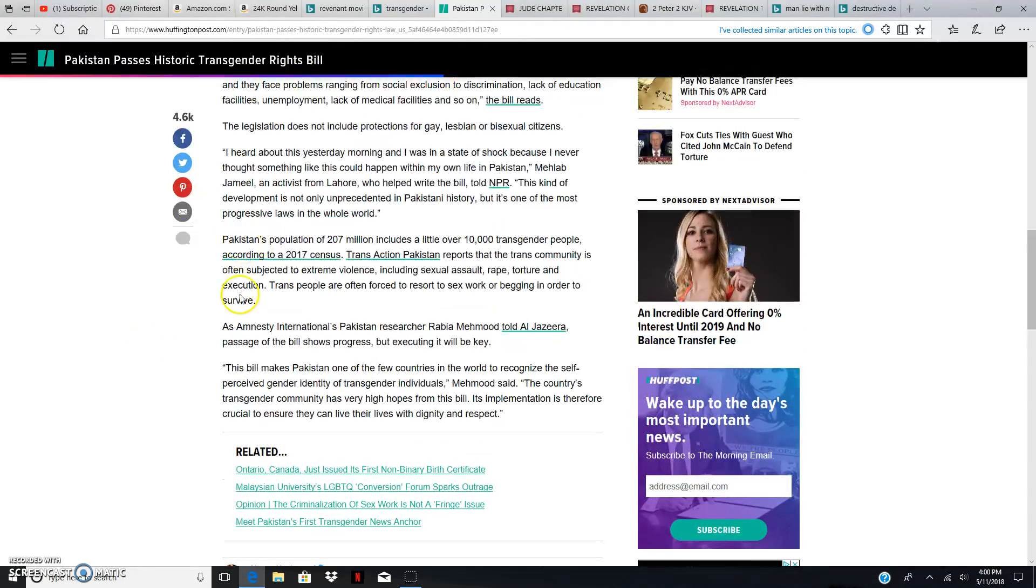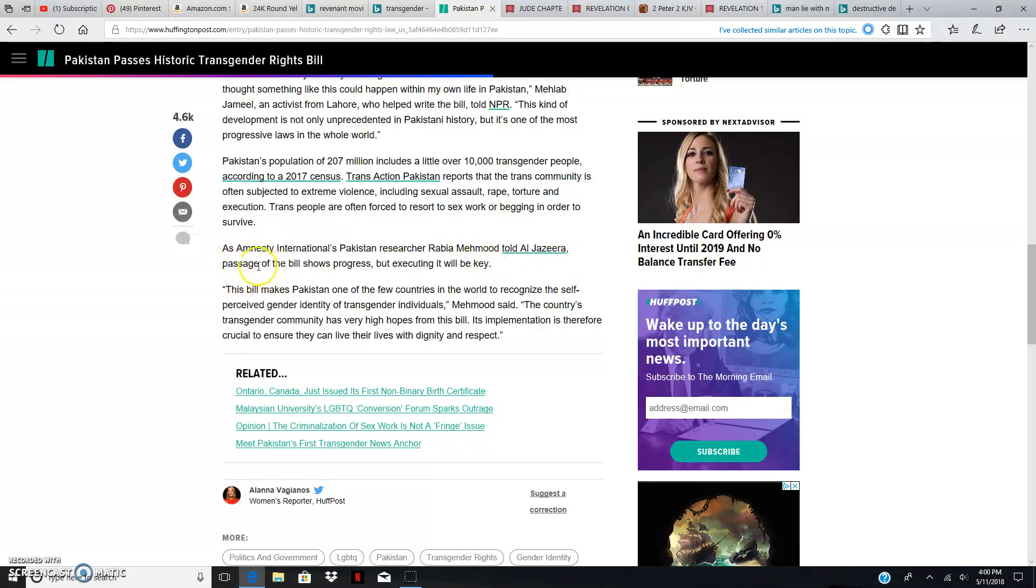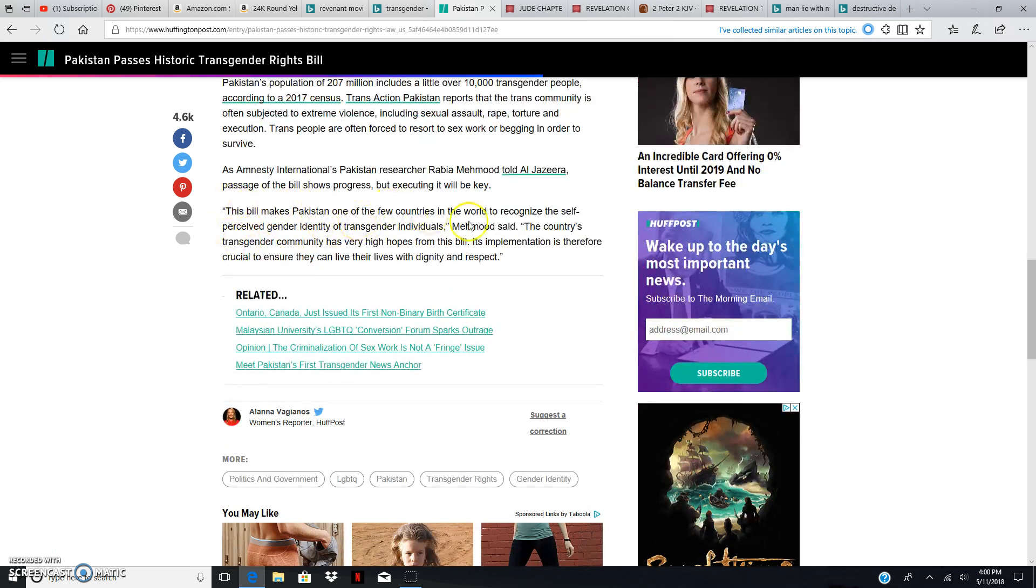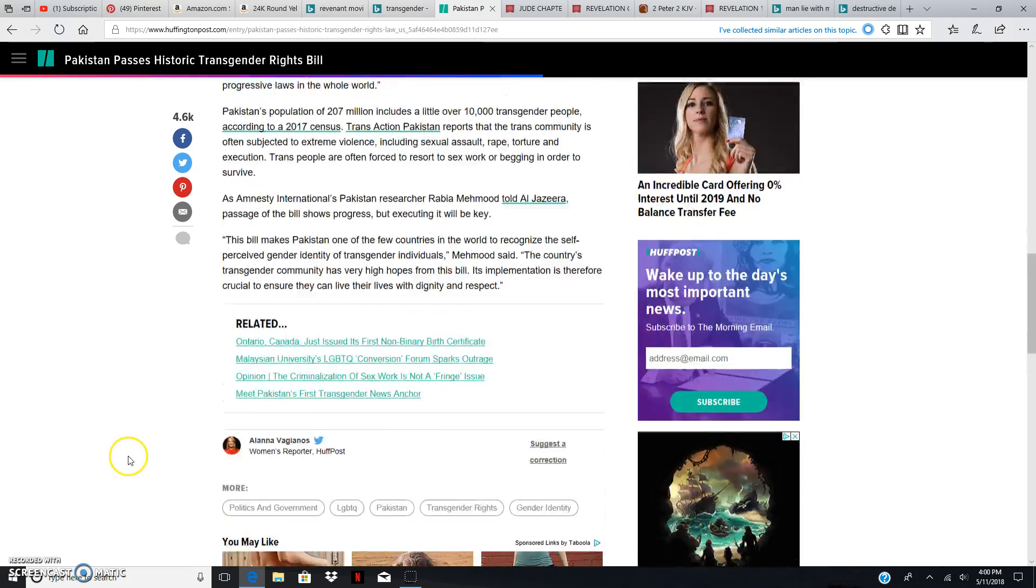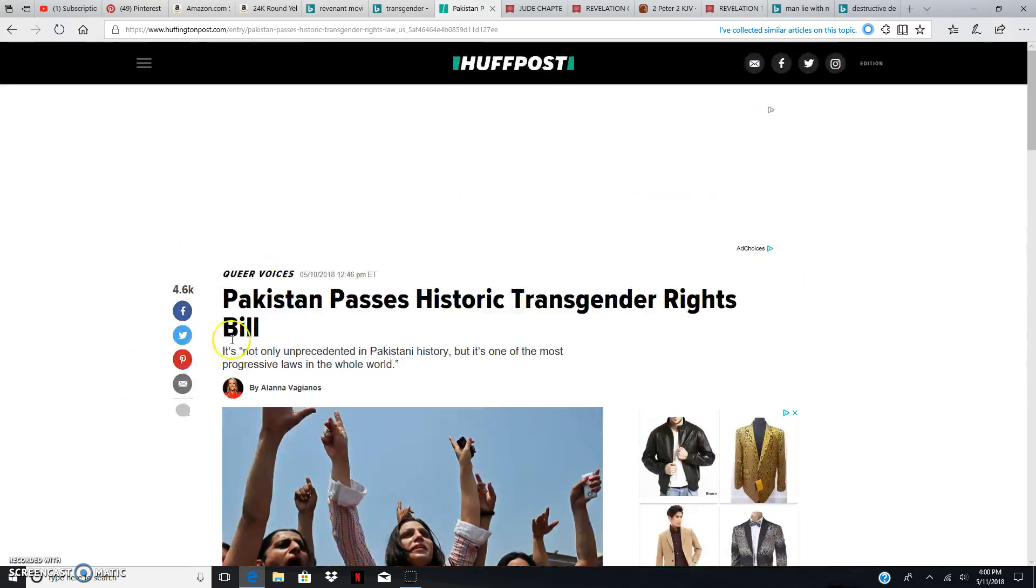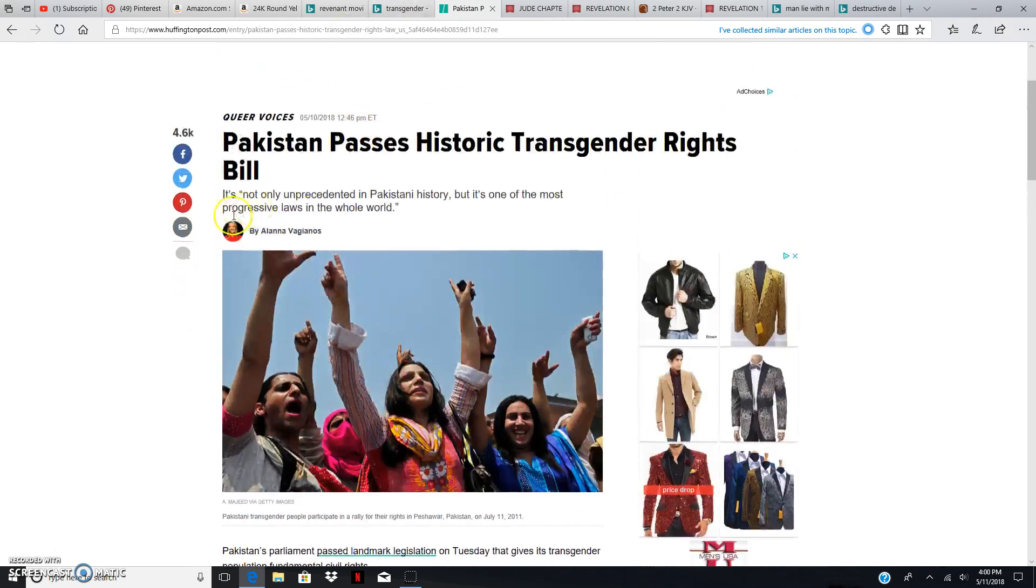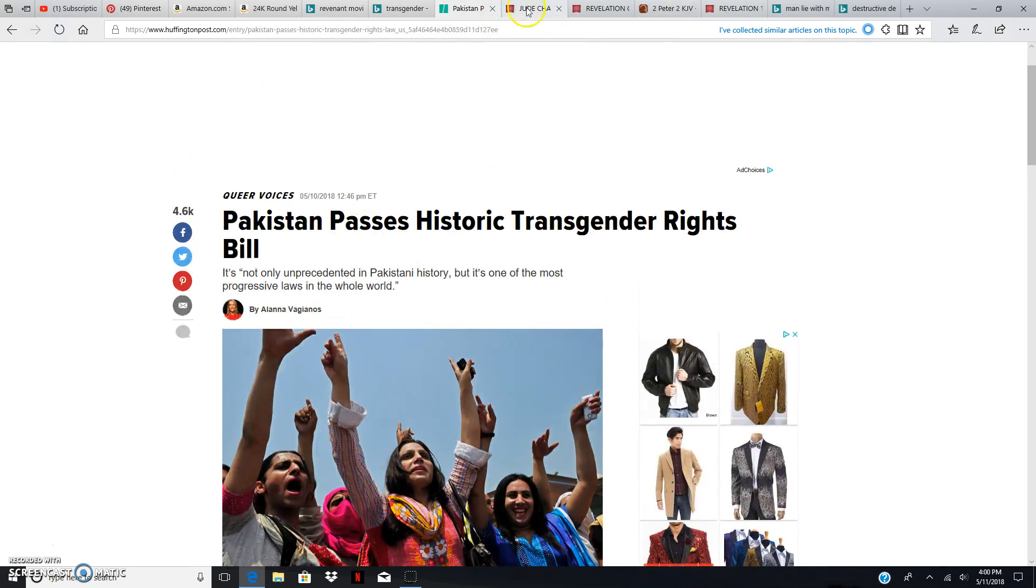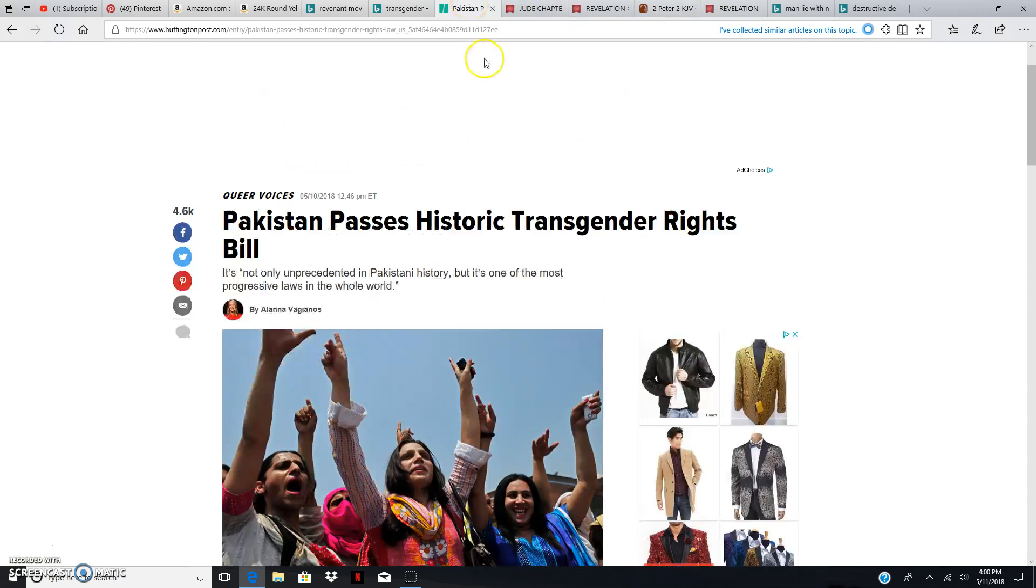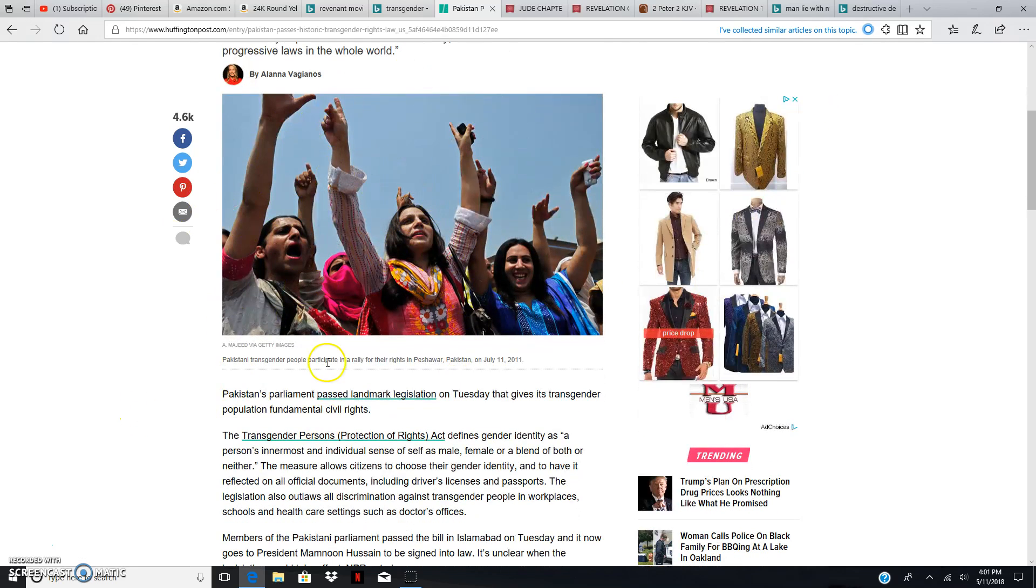As Amnesty International Pakistan Researcher Rabia Mahmood told Al Jazeera, passage of the bill shows progress, but executing it will be the key. This bill makes Pakistan one of the few countries in the world to recognize the self-perceived gender identity of transgender individuals. Mahmood said, the country's transgender community has very high hopes for this bill. Its implementation is therefore crucial to ensure that they can live their lives with dignity and respect. Well, we know one thing. Once you start implementing this act, we know for a fact that the Most High is going to destroy you. That's just a little update Israel to how these other nations are conducting themselves. They drunk of the wine of the wrath of America's fornication. And they're going to be destroyed for it.